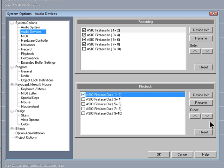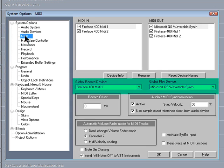Next, I will look at the MIDI settings under the MIDI tab. I'm going to set the Global Record Device or MIDI Input Device to the Fireface 400 MIDI 1.